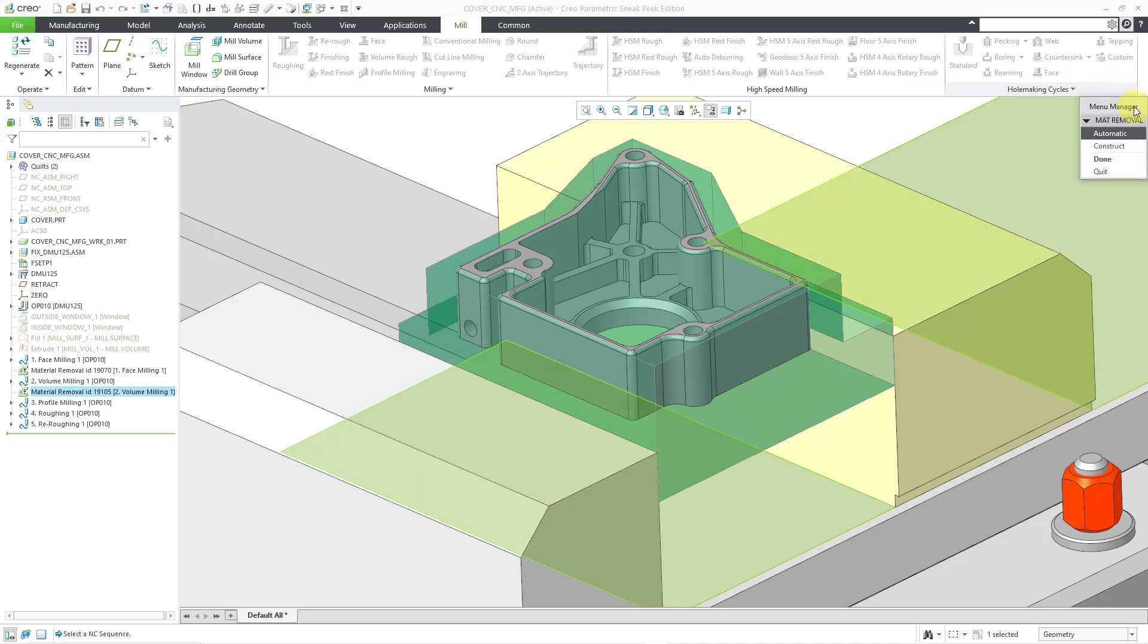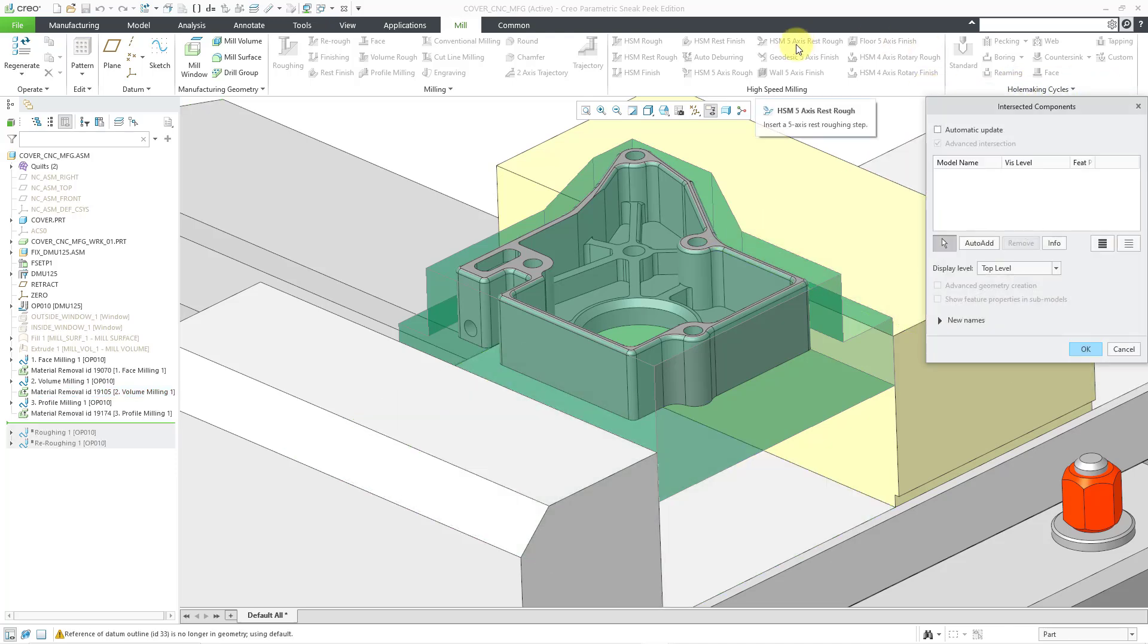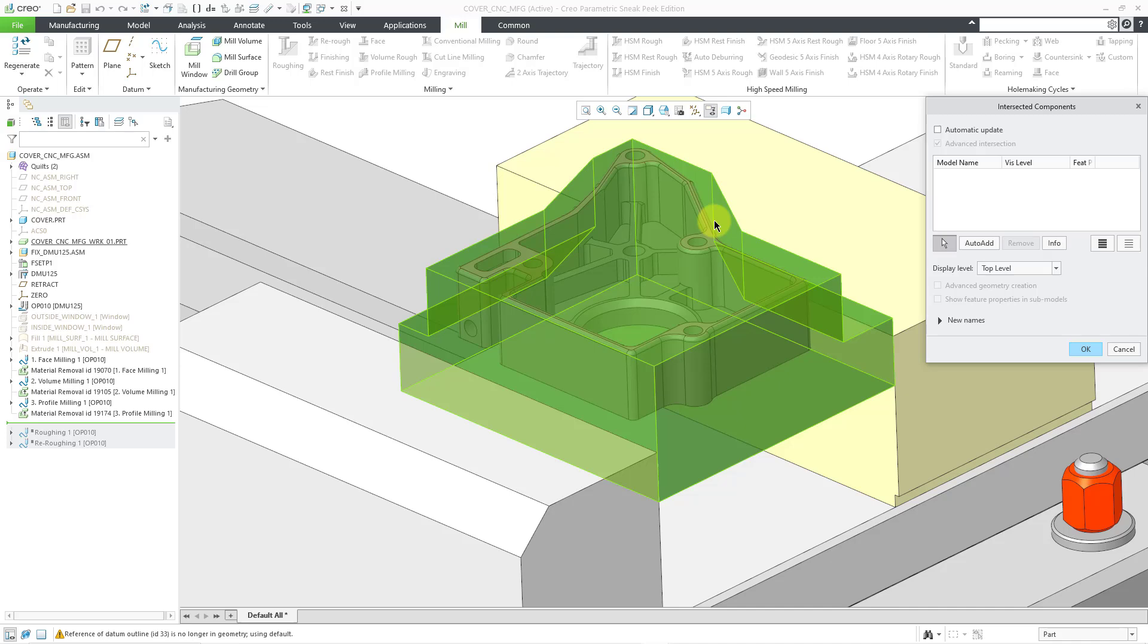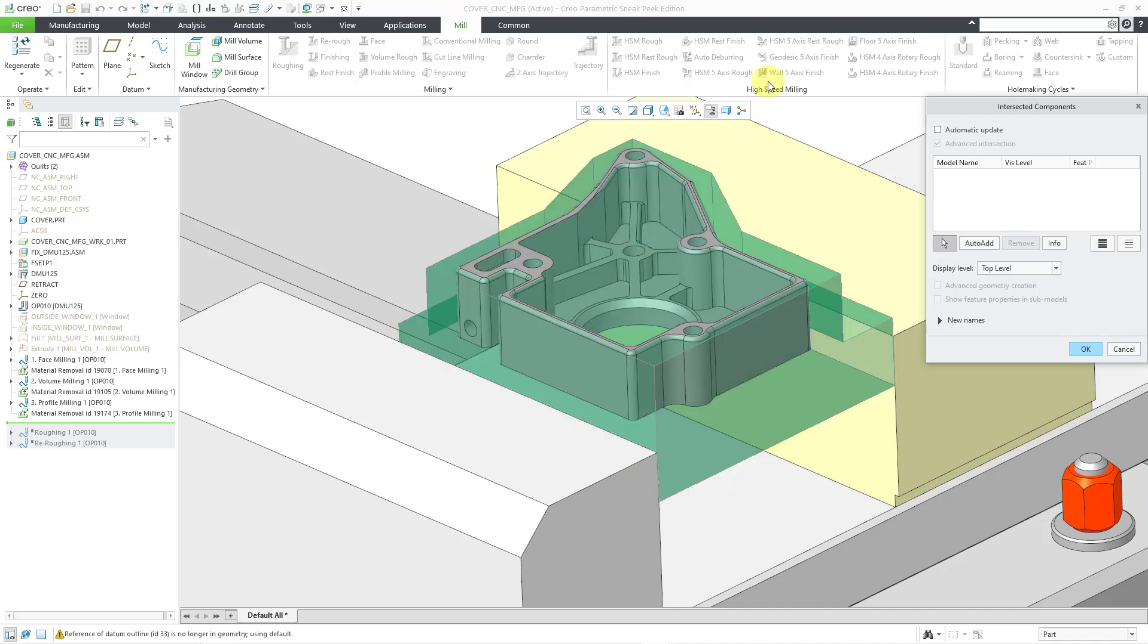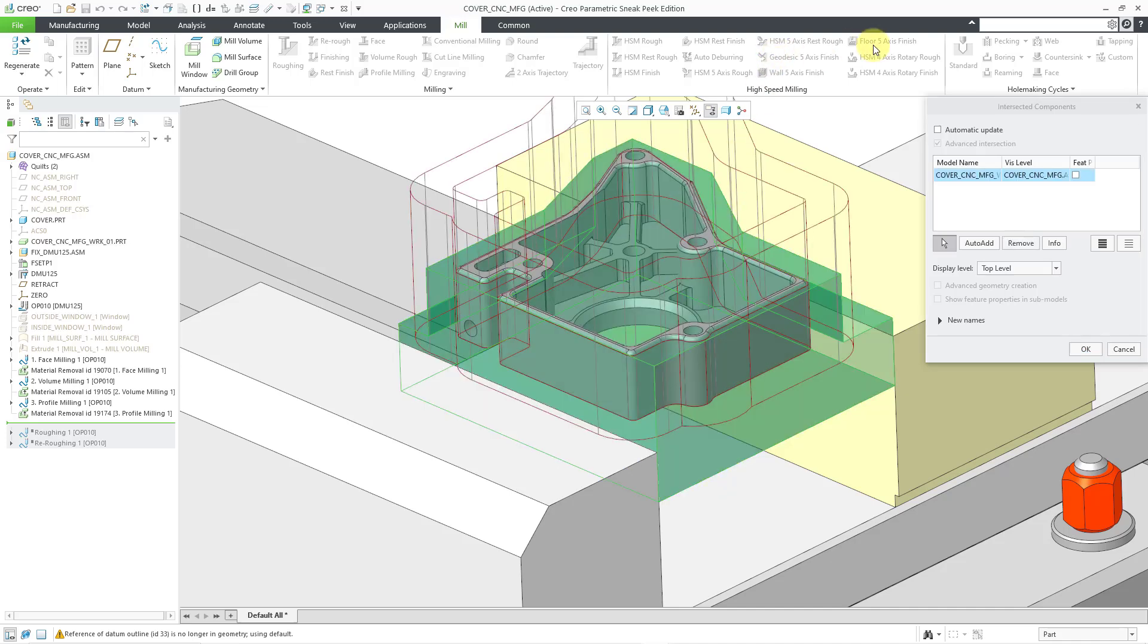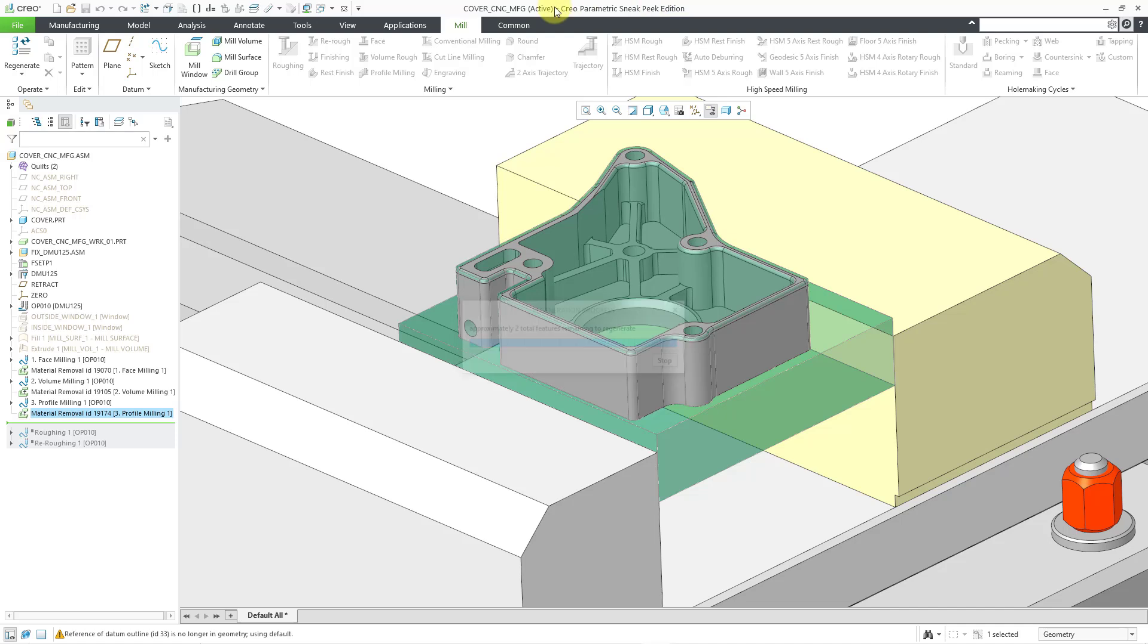Then let's go to create a third one for the profile milling sequence and once again, I will use the automatic option and then select the workpiece as the part that I want to affect, then click the OK button.